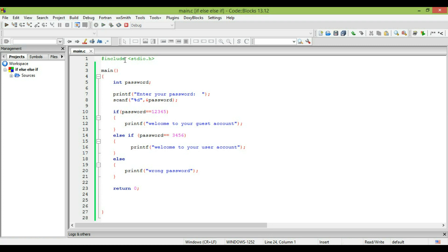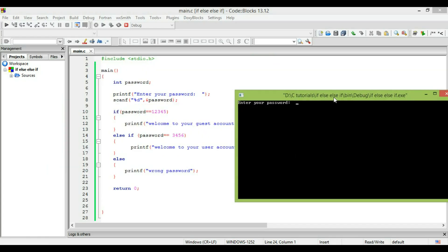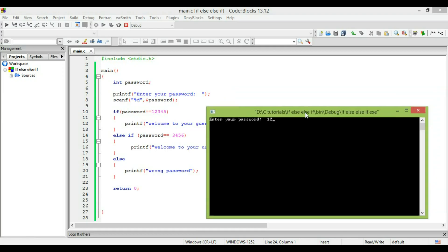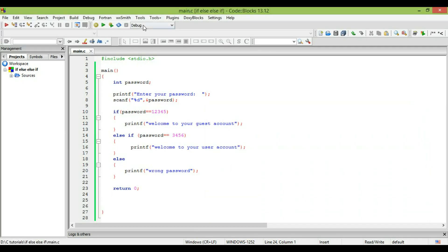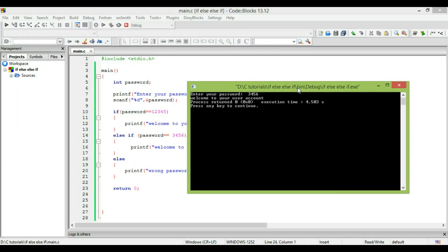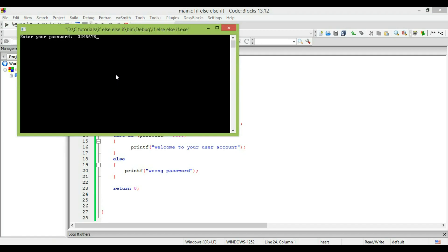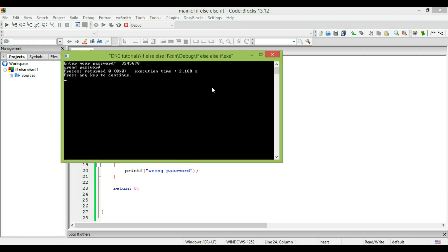Let's execute it. Okay, no errors. I'm going to enter the password 12345 — and it says 'Welcome to your guest account'. Now I'll enter 3456 — 'Welcome to your user account'. And if I write a wrong password, any other number, it says 'Wrong password'.